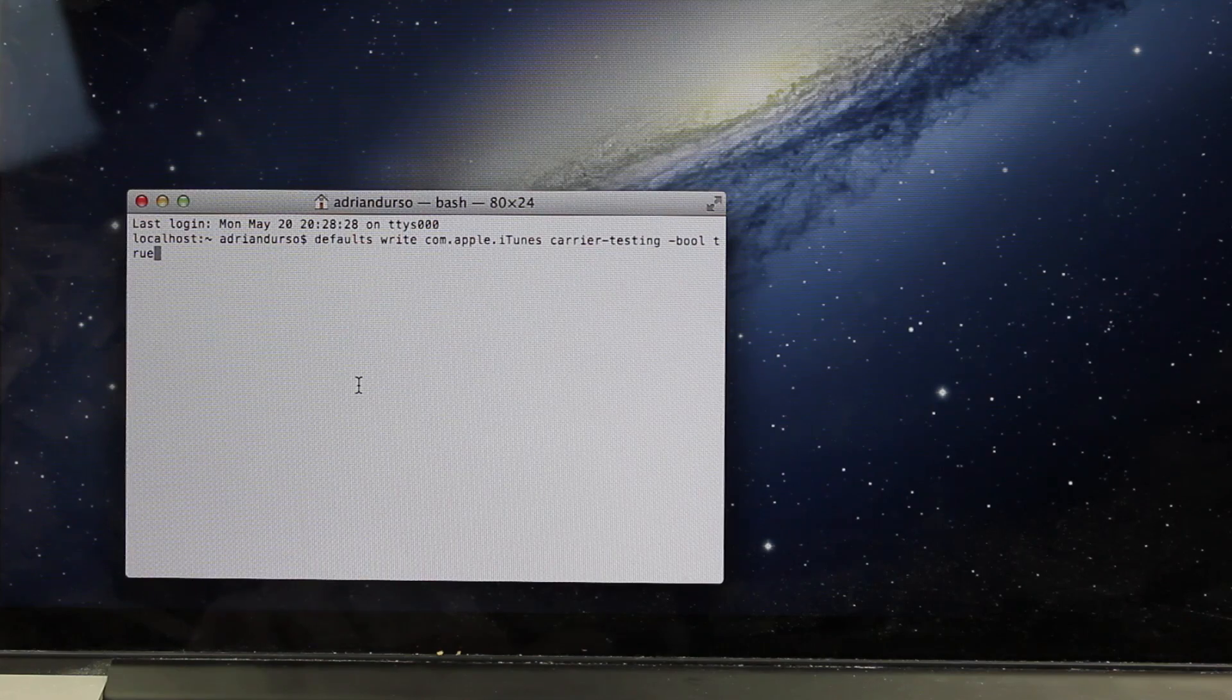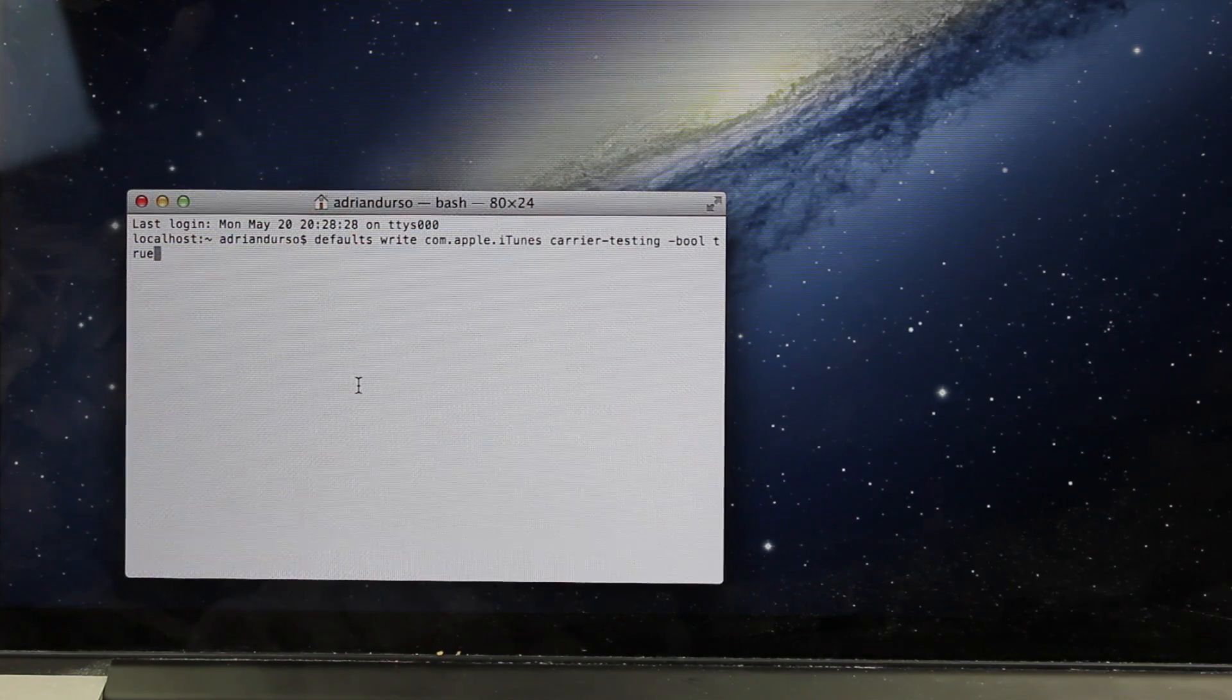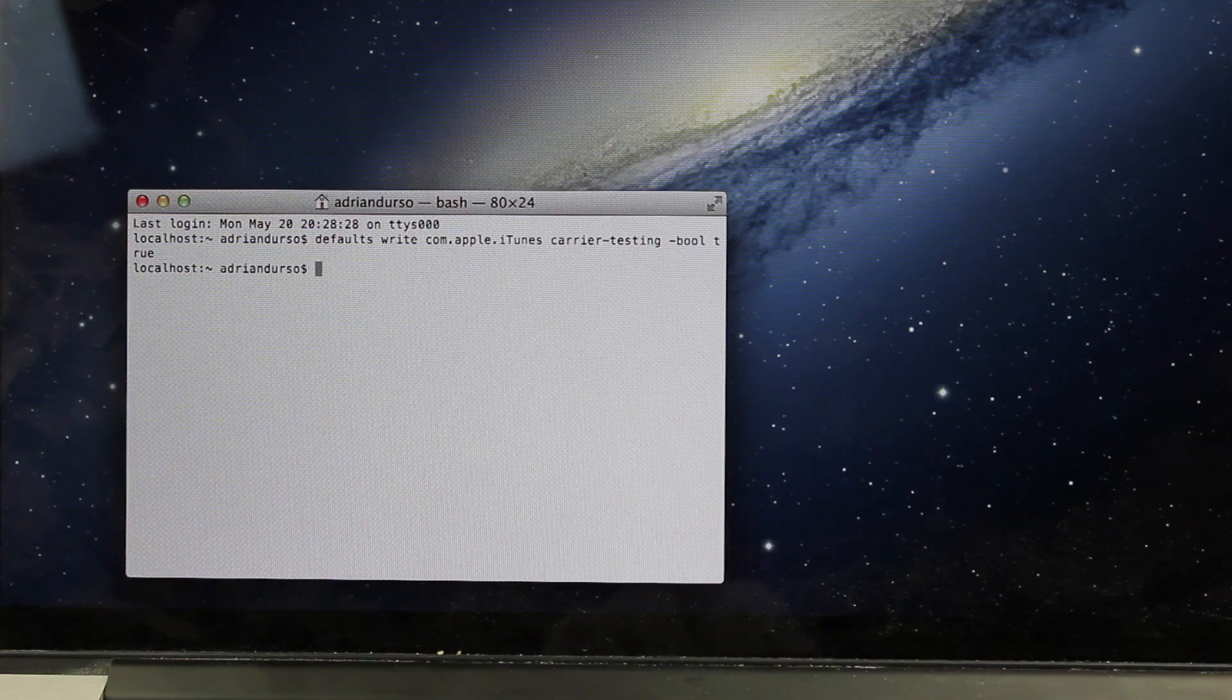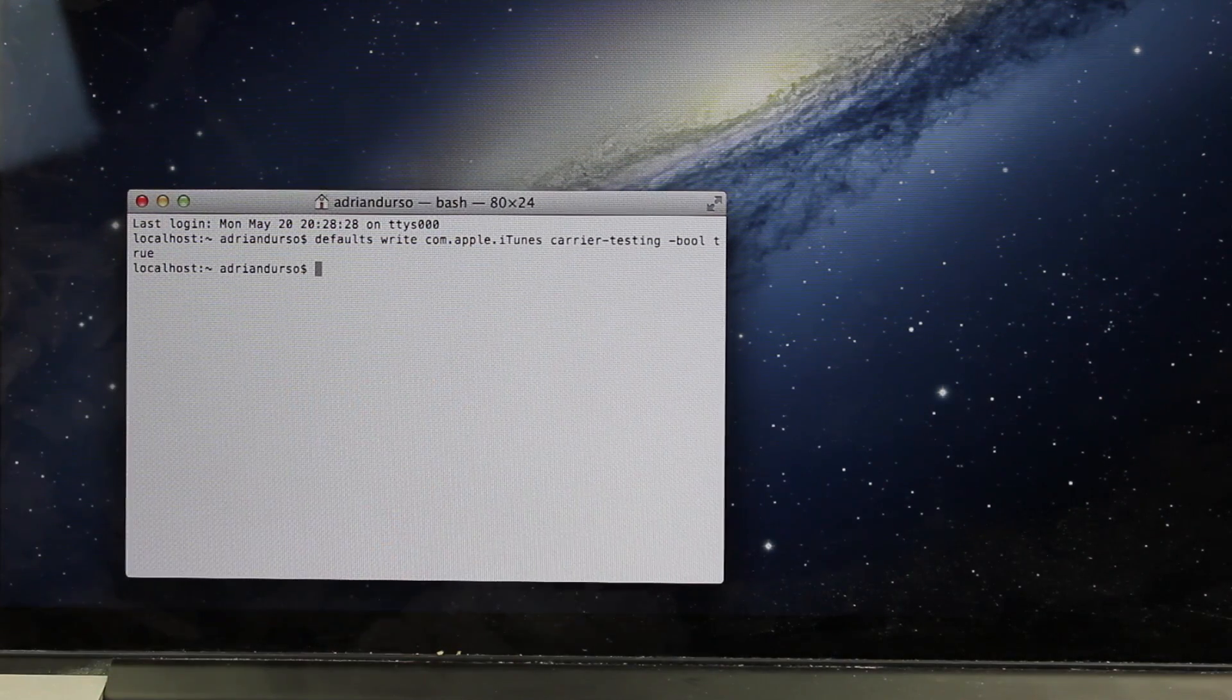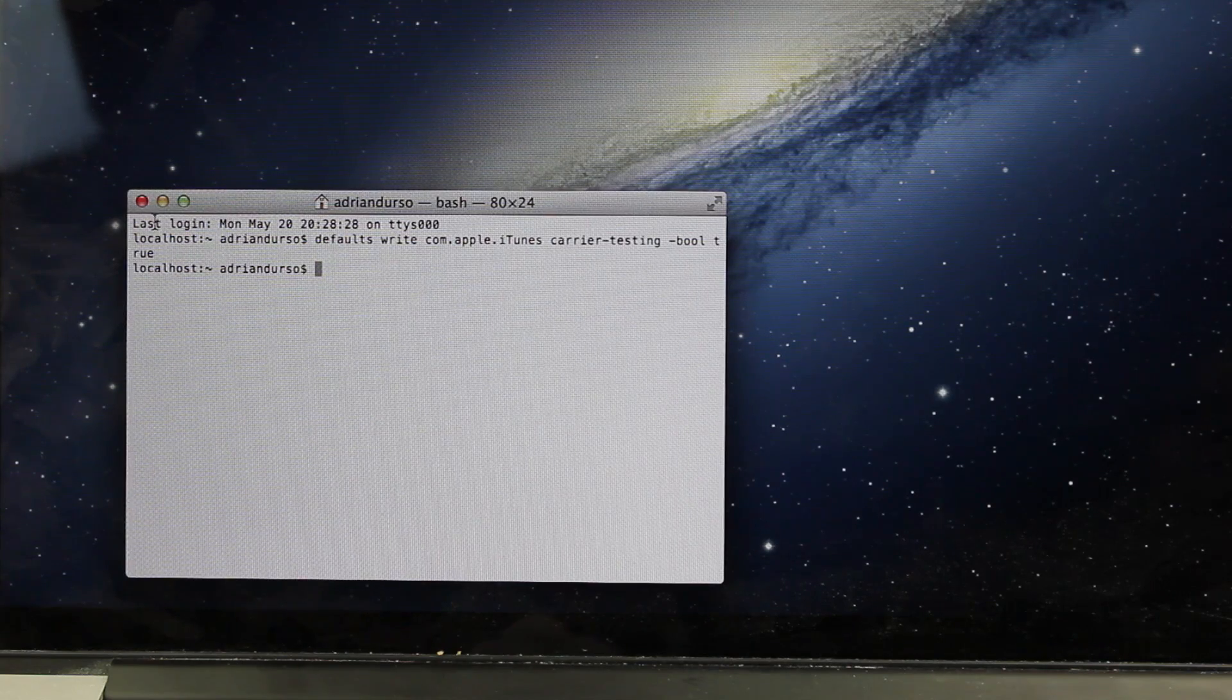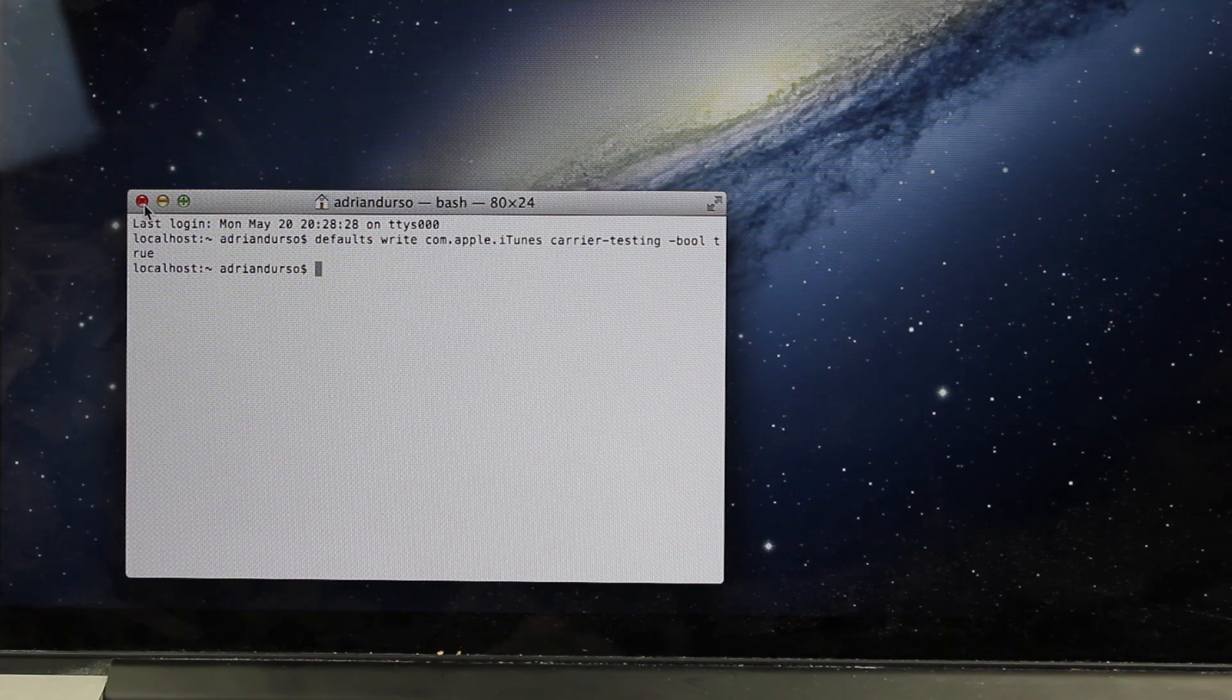The command will be on the guide link in the description. All you have to do is copy and paste it in and then hit Enter. Once you hit Enter, it will execute. You won't really see anything happen, but it will have done it. And then you can just close out of Terminal.